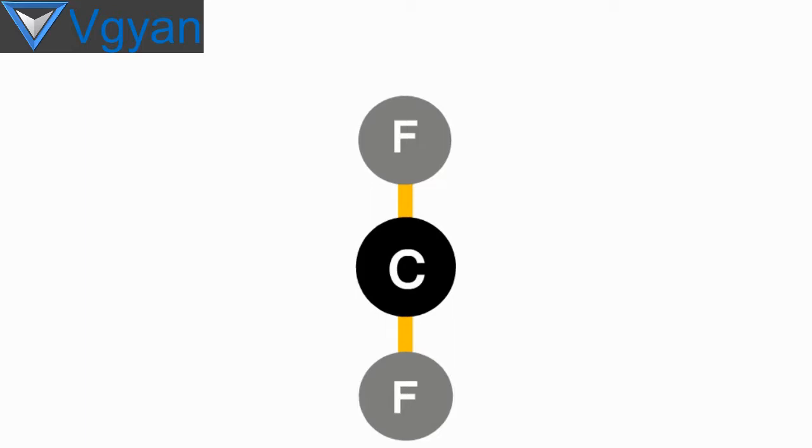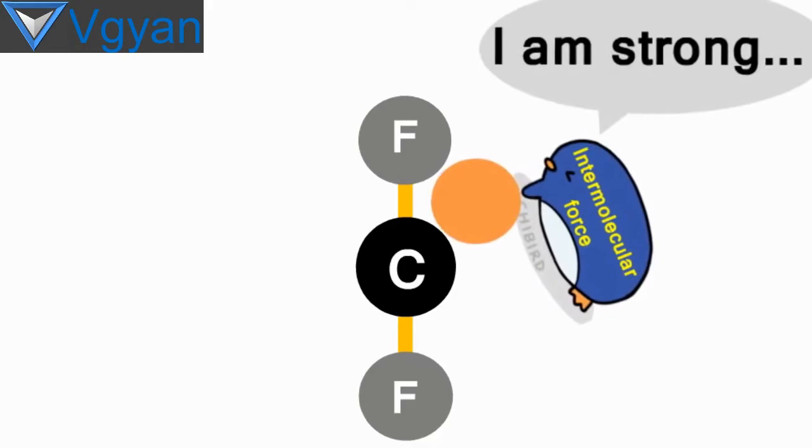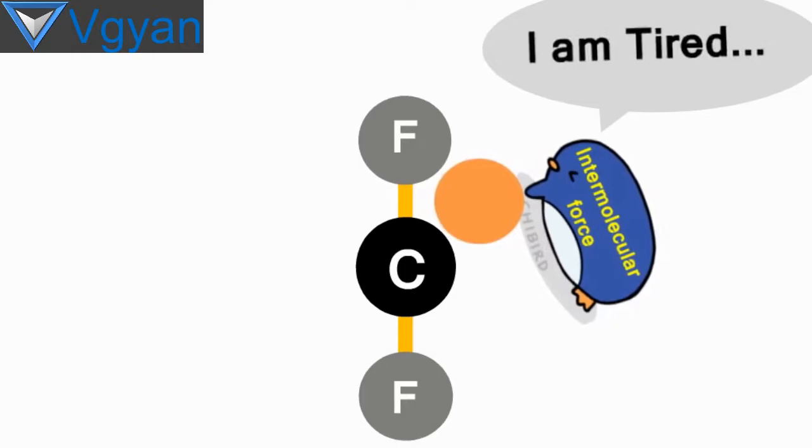The carbon and fluorine are connected to each other so strongly that the normal intermolecular forces which help other substances stick with different substances cannot make any effective impact on PTFE. Even the most famous adhesives cannot get a grip.